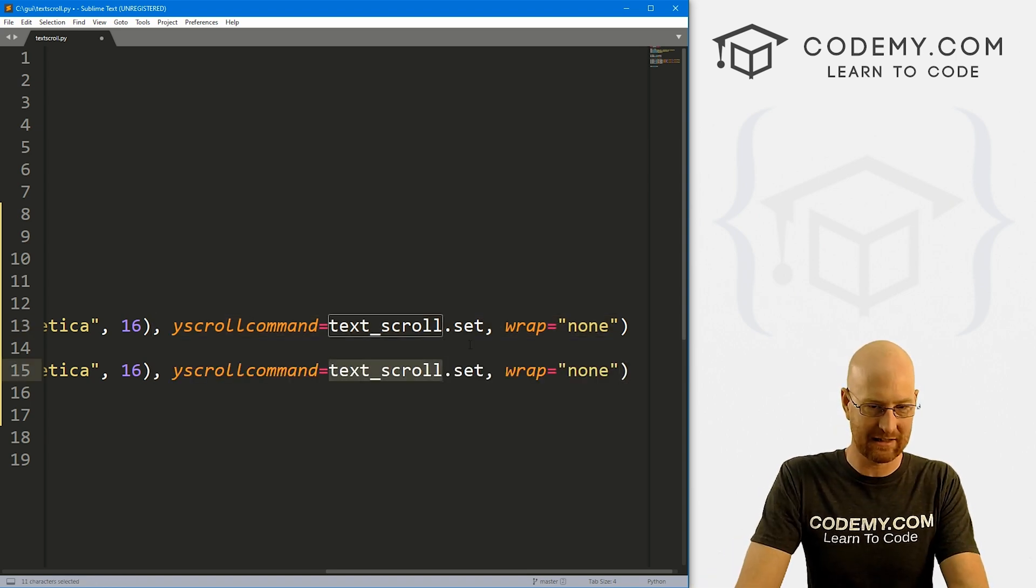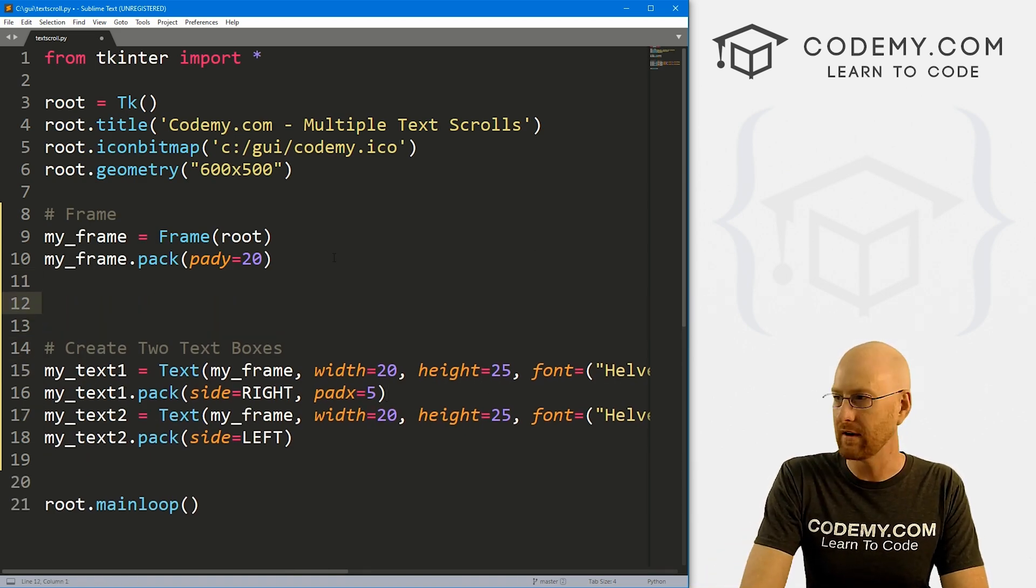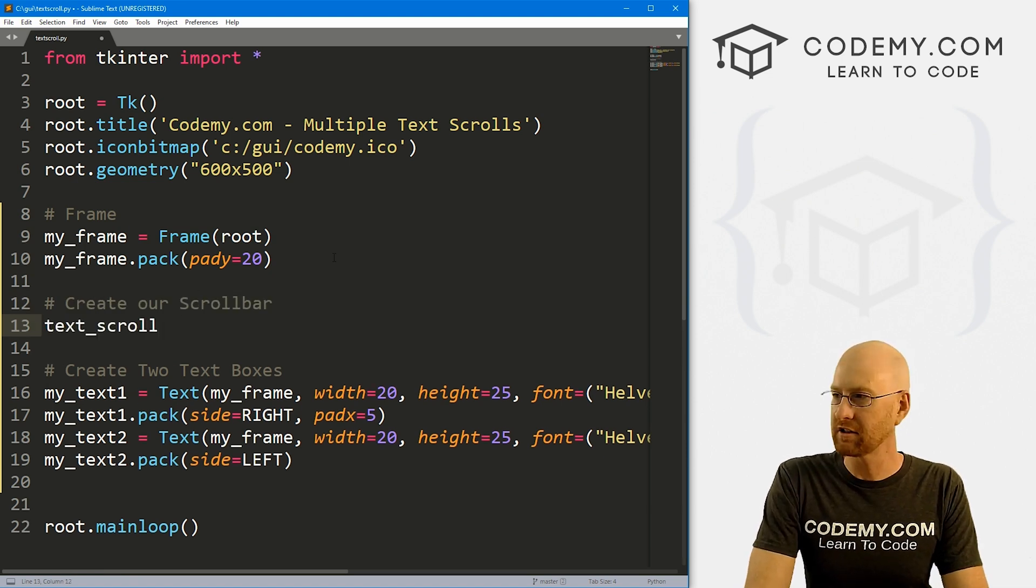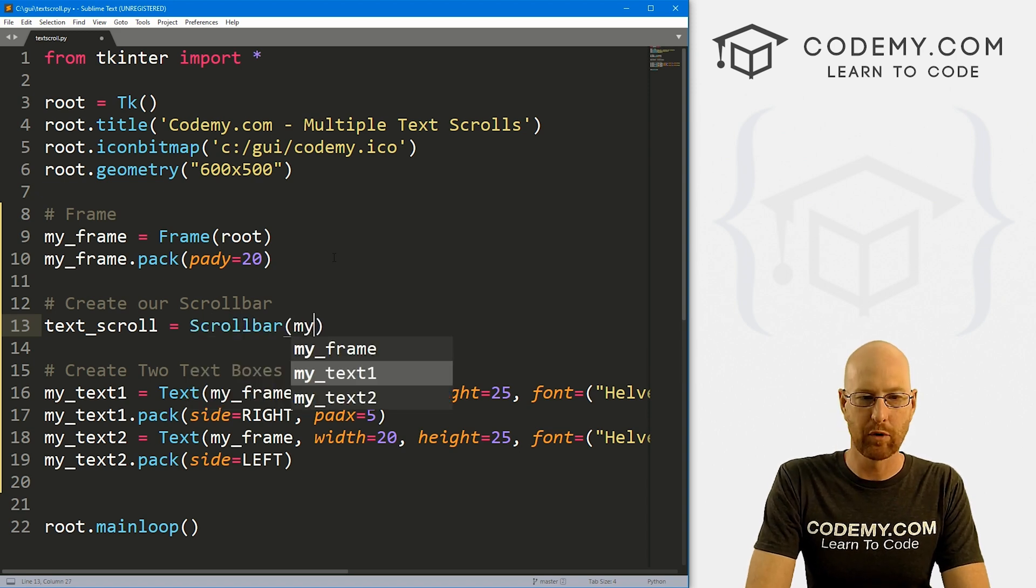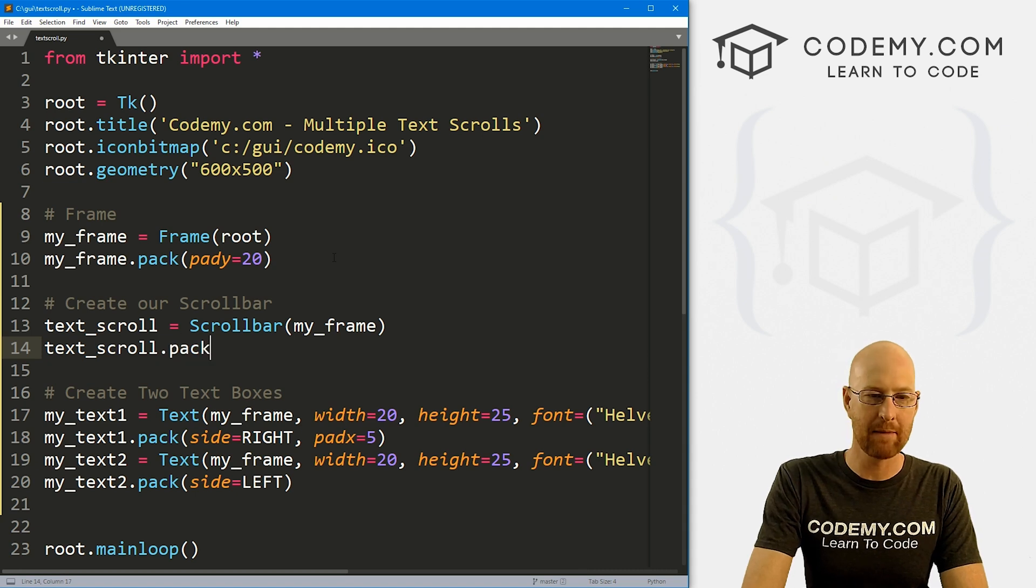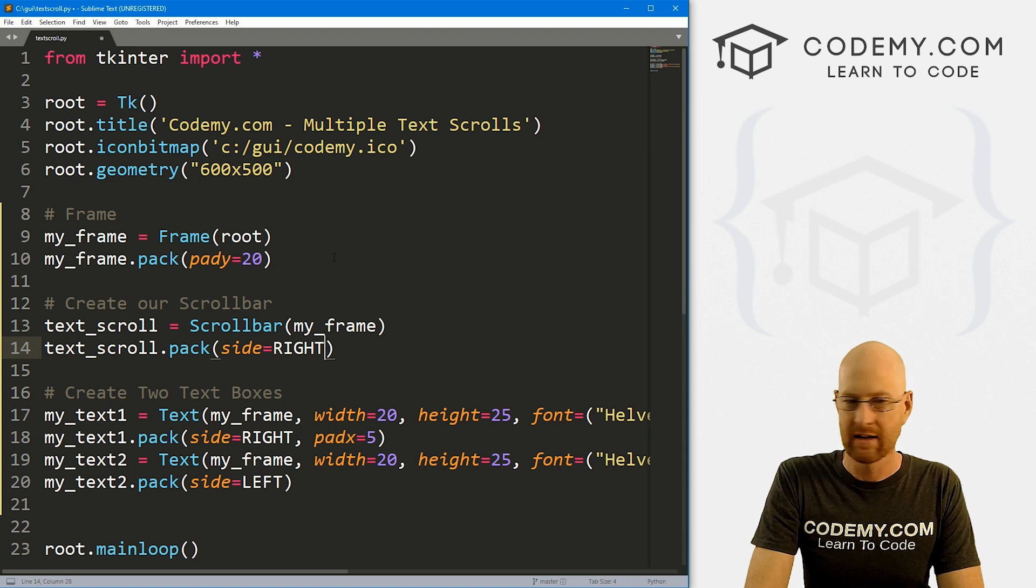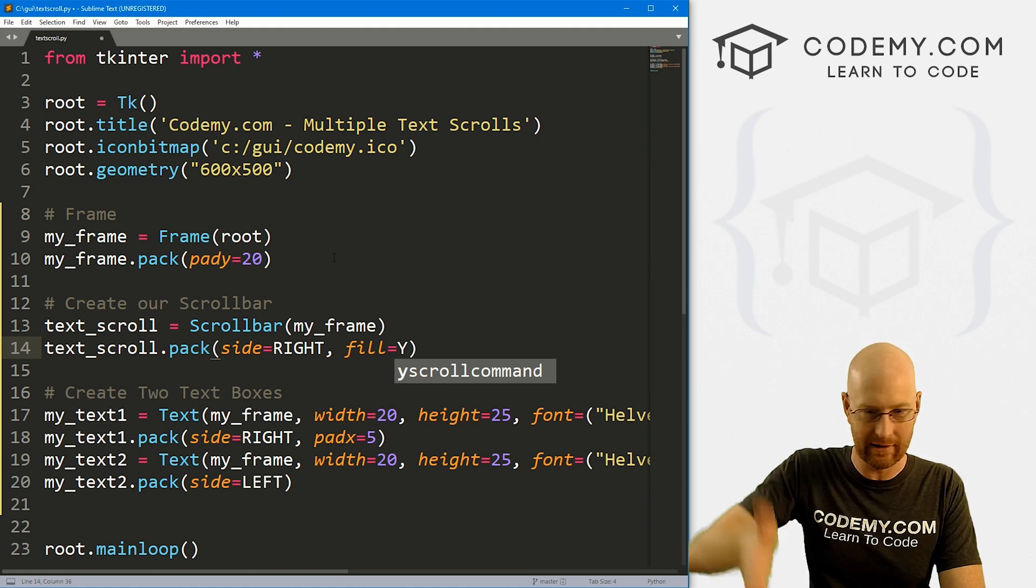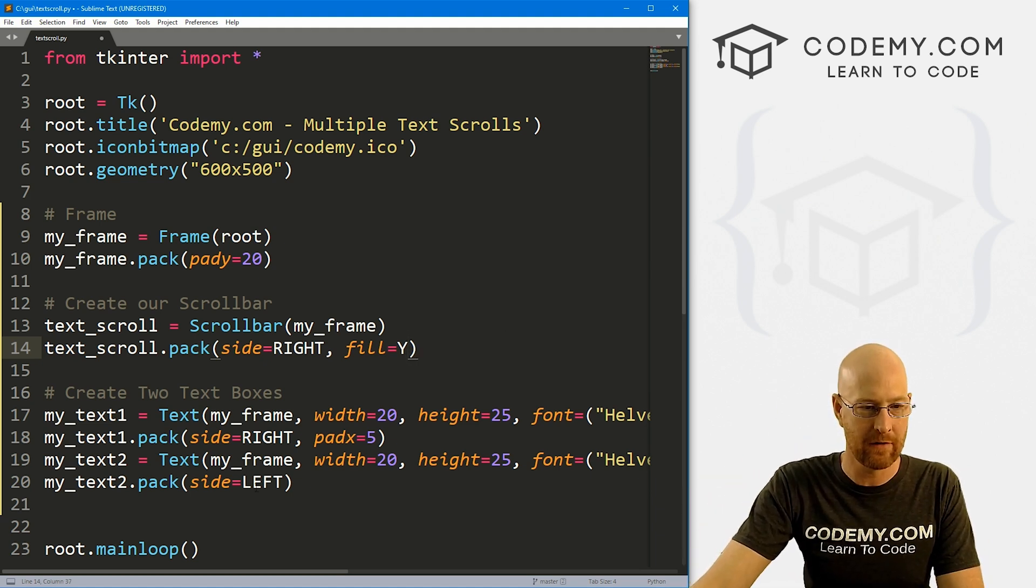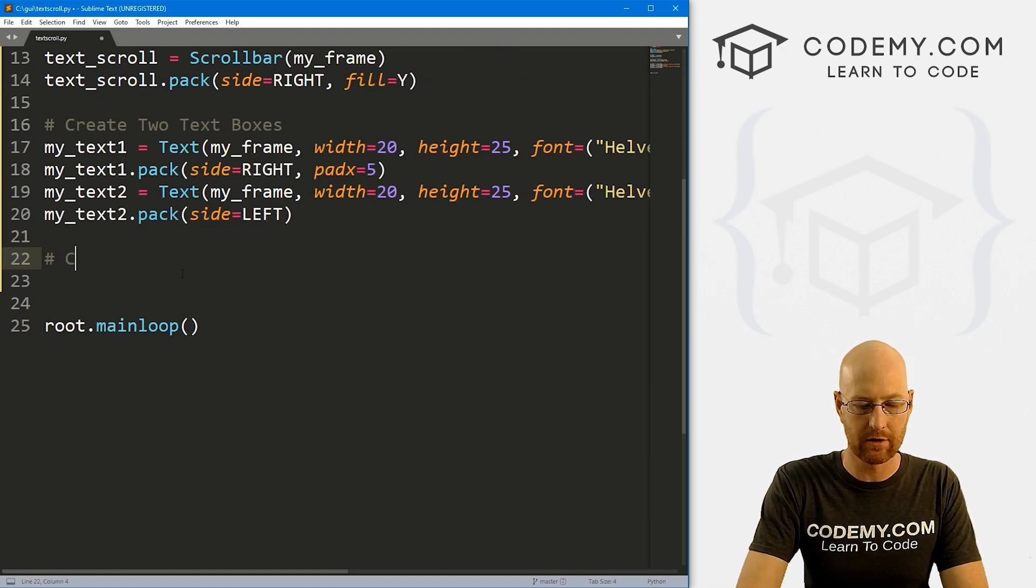So we've got this text_scroll thing, we need to actually create that now. I'm actually going to come up here and do it. And let's say create our scroll bar. And let's go text_scroll equals, this is going to be a Scrollbar, and we want to put it in my_frame, and then let's text_scroll.pack, we want to put this on the side of right, we want it over there on the right side. And let's give this a fill of Y. So the Y coordinate is up and down. And that's what we want it to do. So okay, that looks good. So now let's come down here and configure our scroll bar.